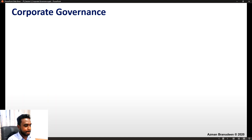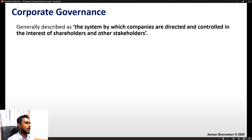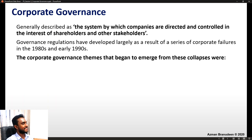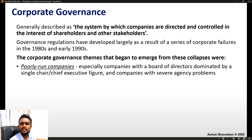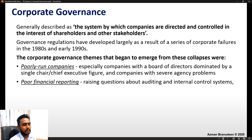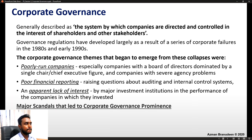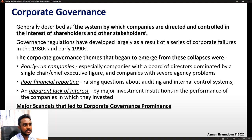Corporate governance is generally described as the system by which companies are directed and controlled in the interest of shareholders and other stakeholders. Governance regulations developed largely as a result of a series of corporate failures in the 1980s and early 1990s. The themes that emerged were: poorly run companies dominated by a single chair or CEO figure, companies with severe agency problems, poor financial reporting raising questions about auditing and internal control systems, and an apparent lack of interest by major investment institutions in the companies they invested in.